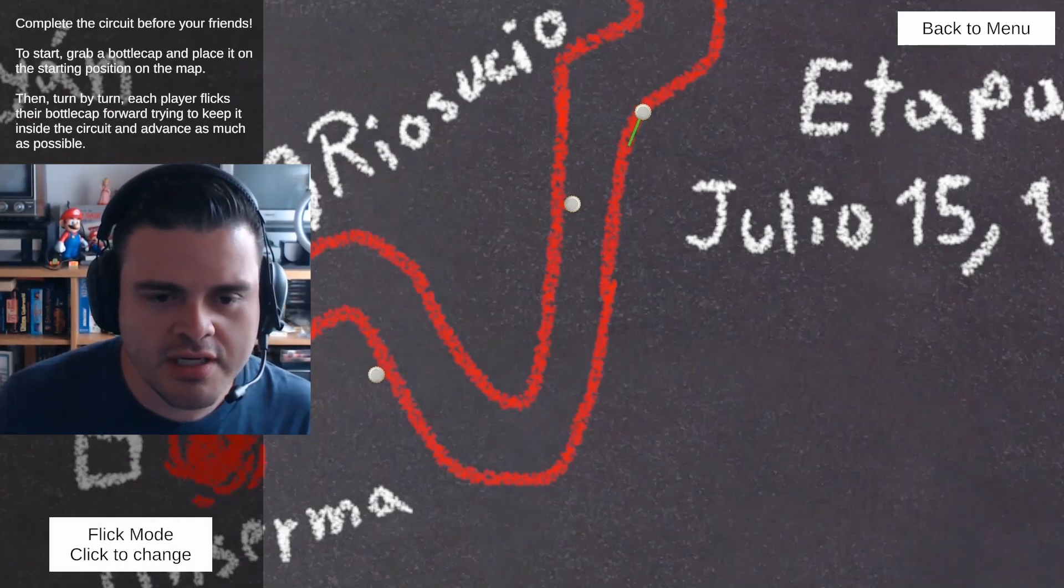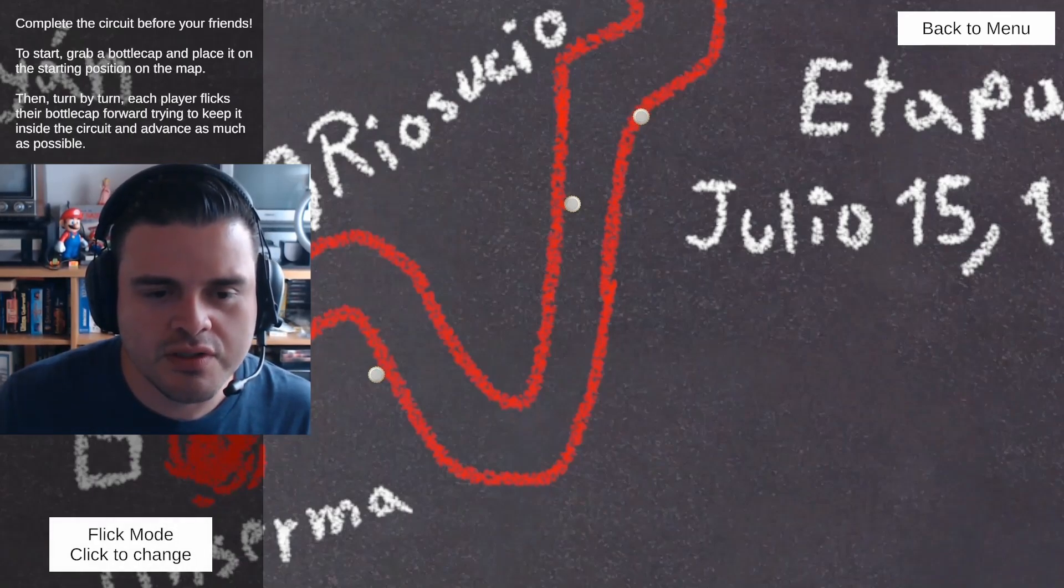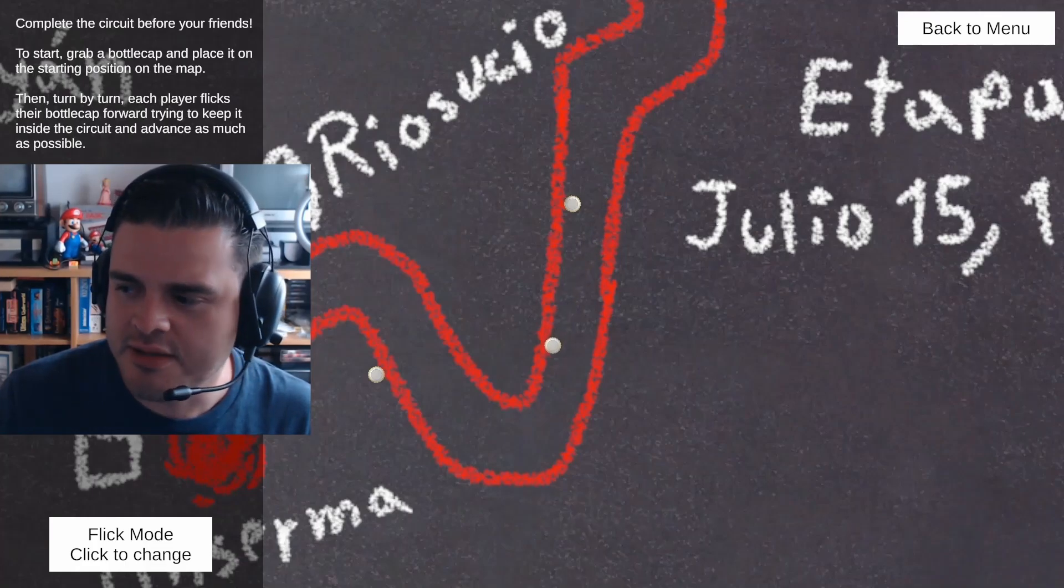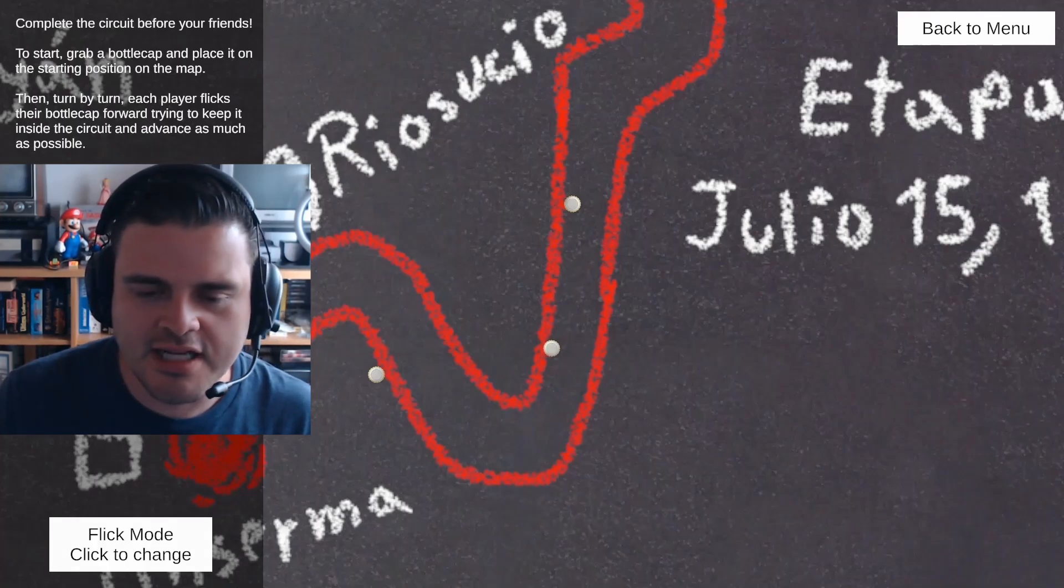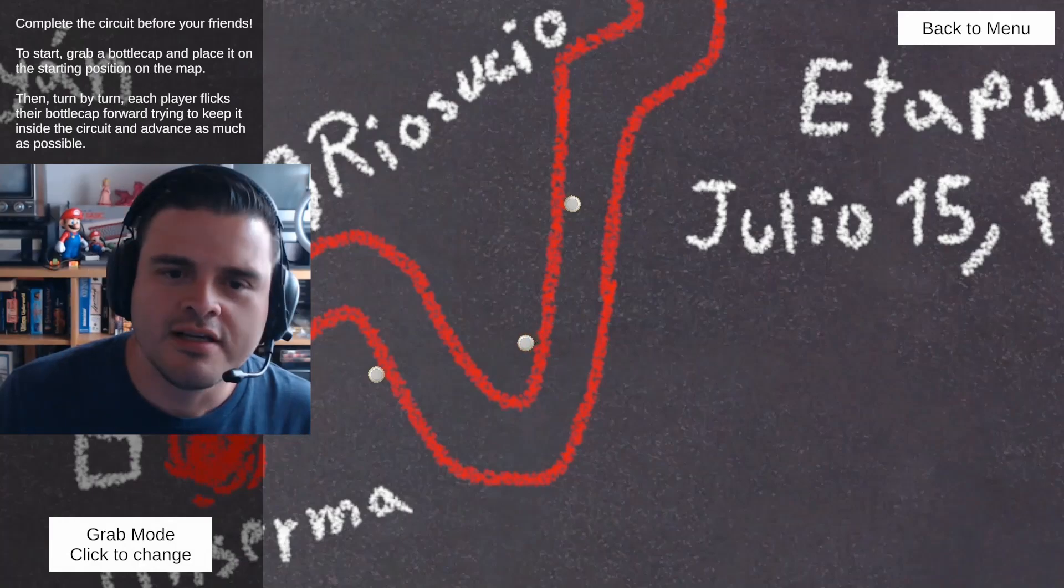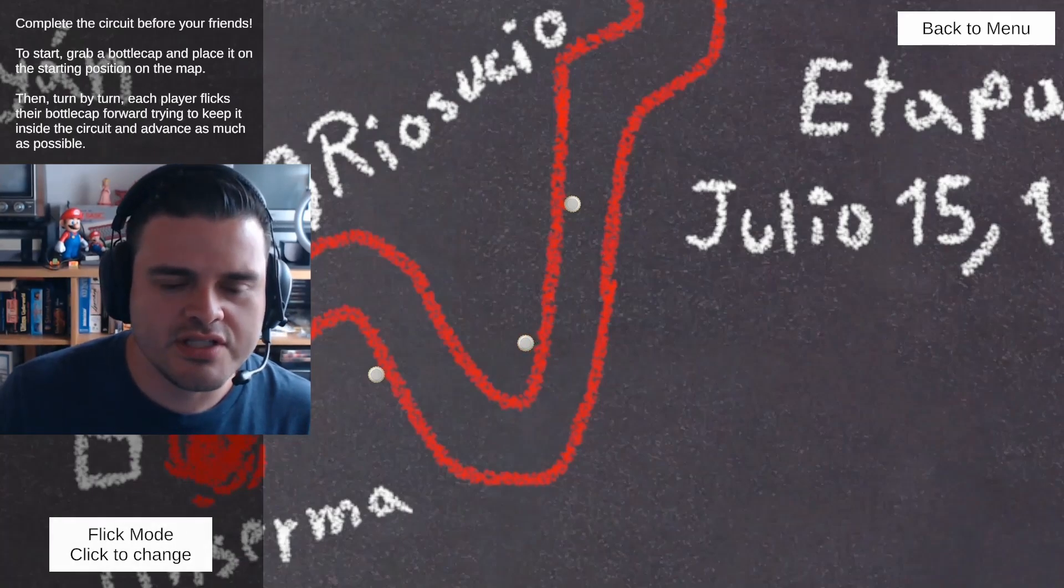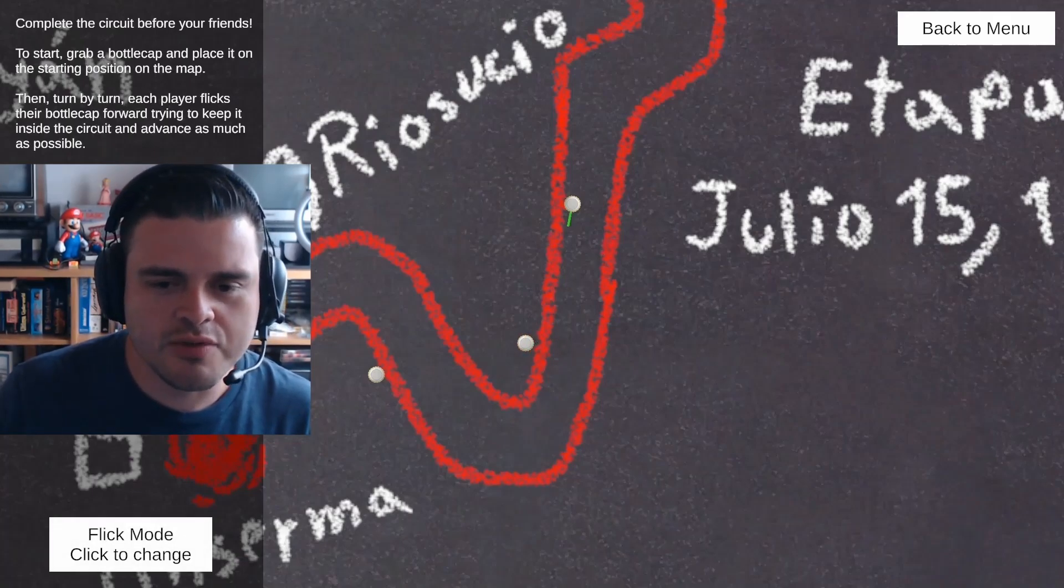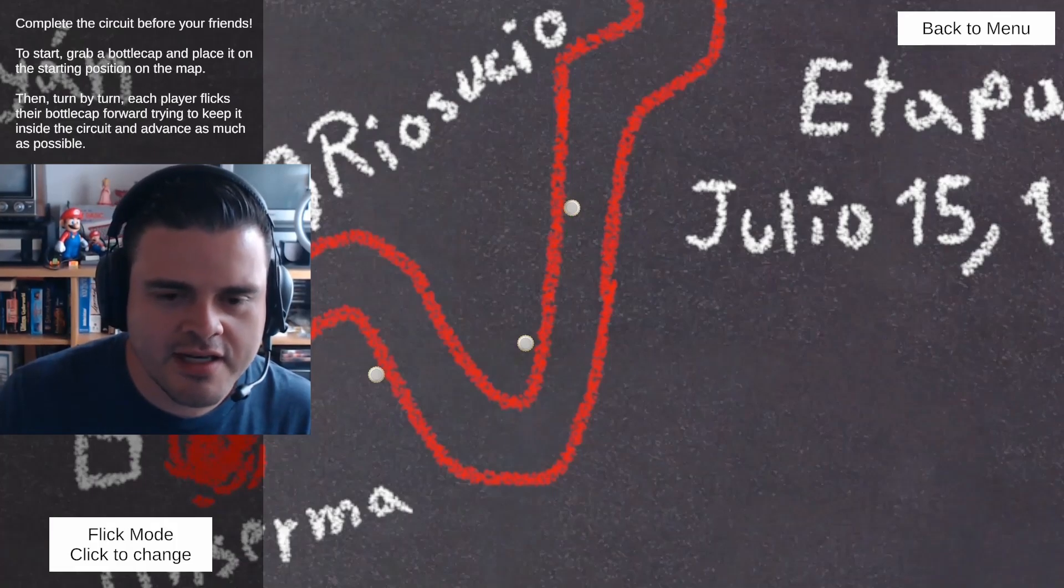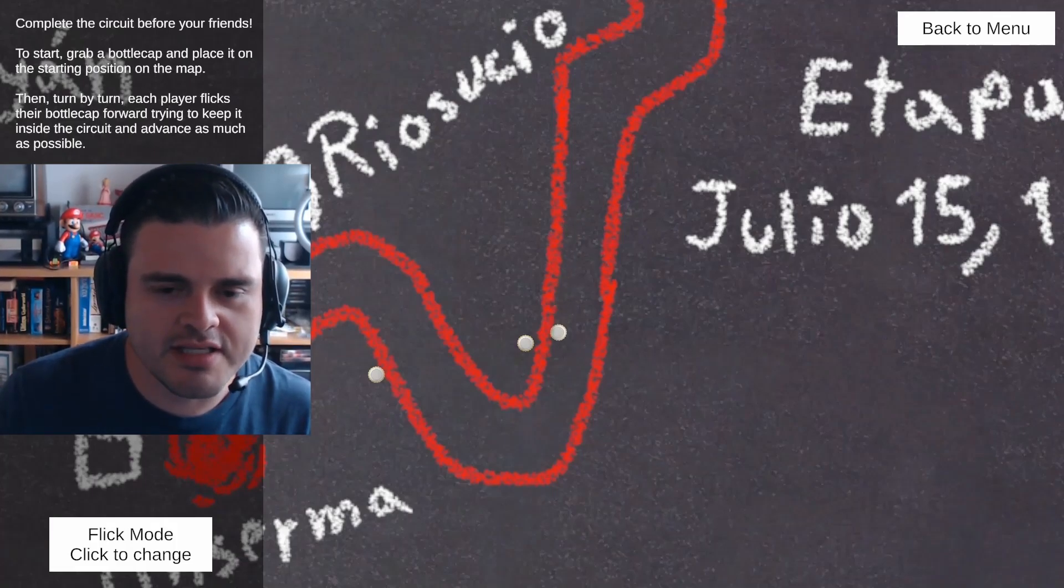Additionally, we also want to include a mode with power ups and speed boosts that make the races a little bit more exciting. Thank you for watching this video and I hope you enjoy playing our game, 1977 Bottle Cap Legends.